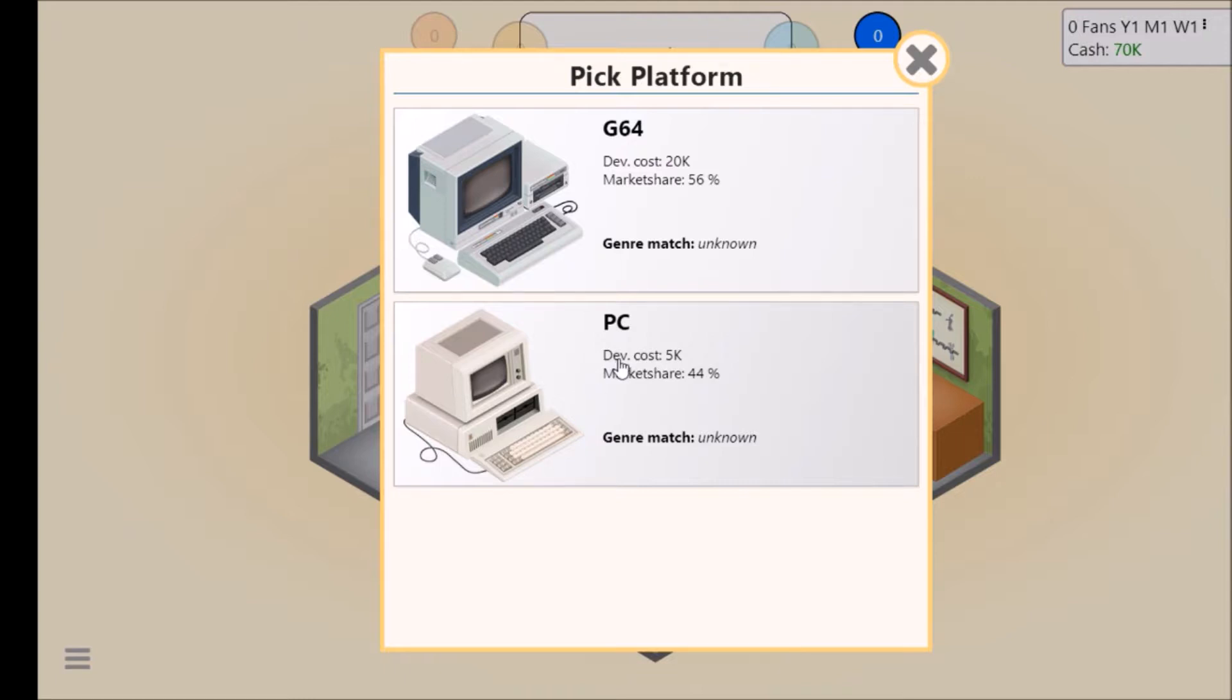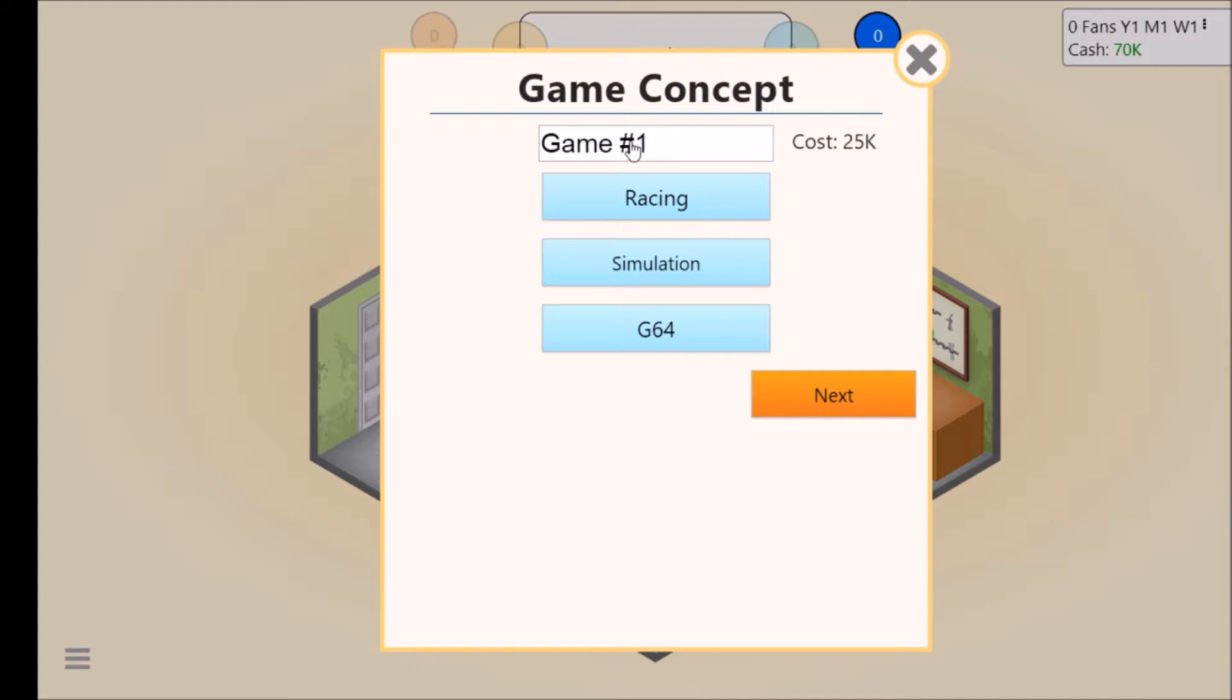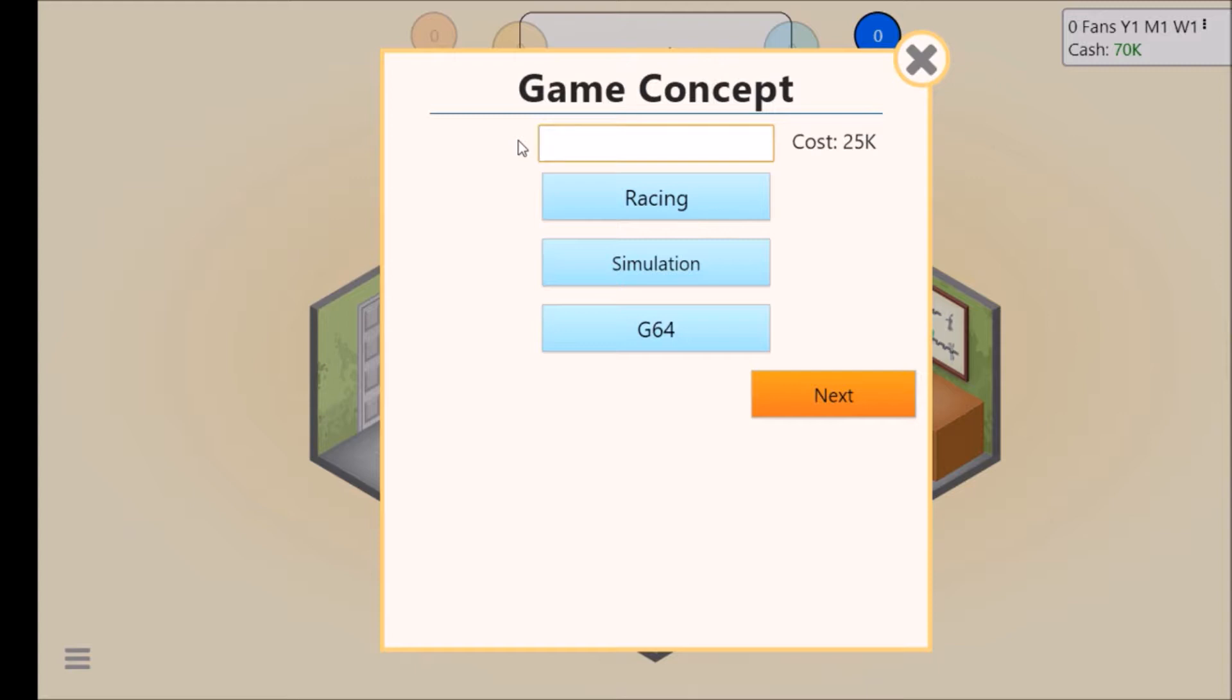We'll go for that one and we'll call it, I'm gonna call it Formula One. No we can't call it that. We'll call it something to do with racing, like formula one racing.